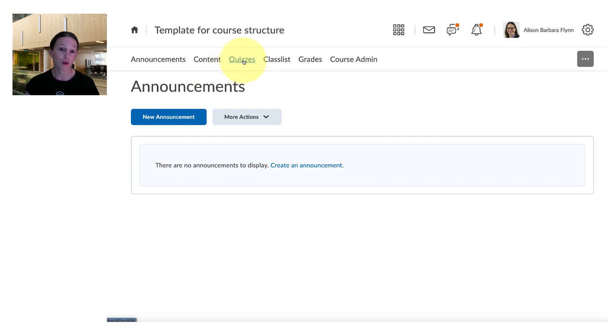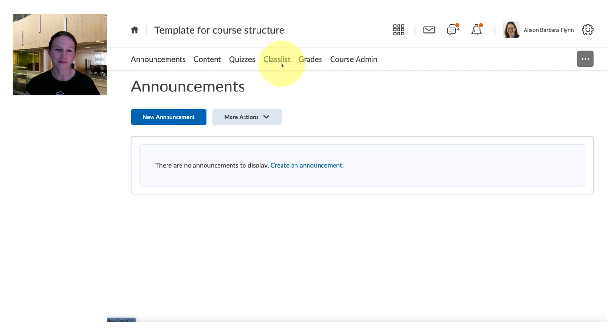Quizzes if you're going to be making and setting up some quizzes, the class list once it gets populated. Let's take a quick look at the grade section.